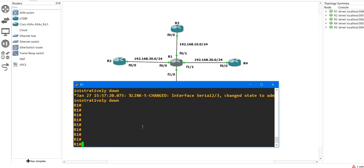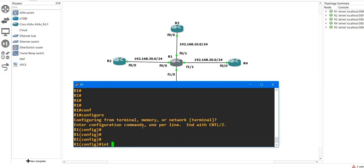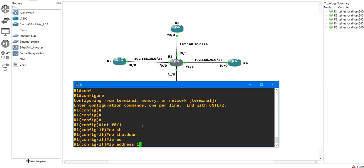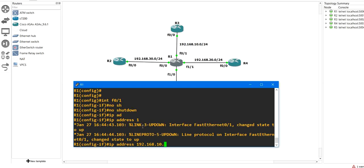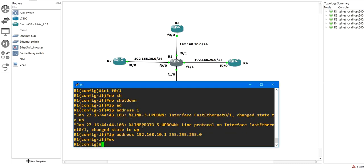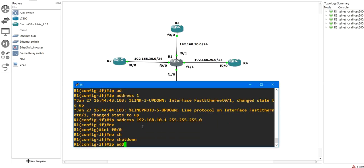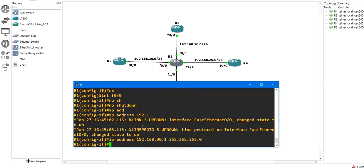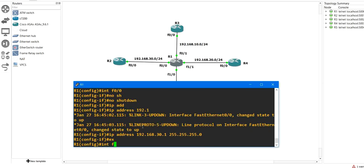Let me configure the IPs first. Interface FastEthernet0/1 — IP address 192.168.10.1 with mask 255.255.255.0, exit. Interface FastEthernet0/0 — no shutdown, IP address 192.168.30.1 with mask 255.255.255.0.